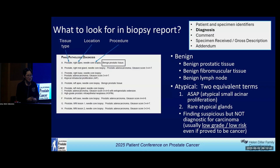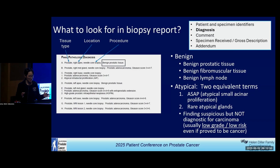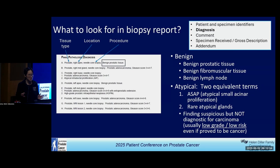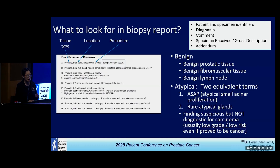Now the key part of the pathology report: what is the diagnosis? You can typically think about any tumor diagnosis in three categories. Benign — you don't see any tumor. Atypical — you see something suspicious. And cancer. For benign, we often specify what kind of tissue we see on the microscope, because by our bare eyes they're just a strip of tissue — but it can be prostate, seminal vesicle, or lymph node. That's important information for your surgeon to know where they put their needle.